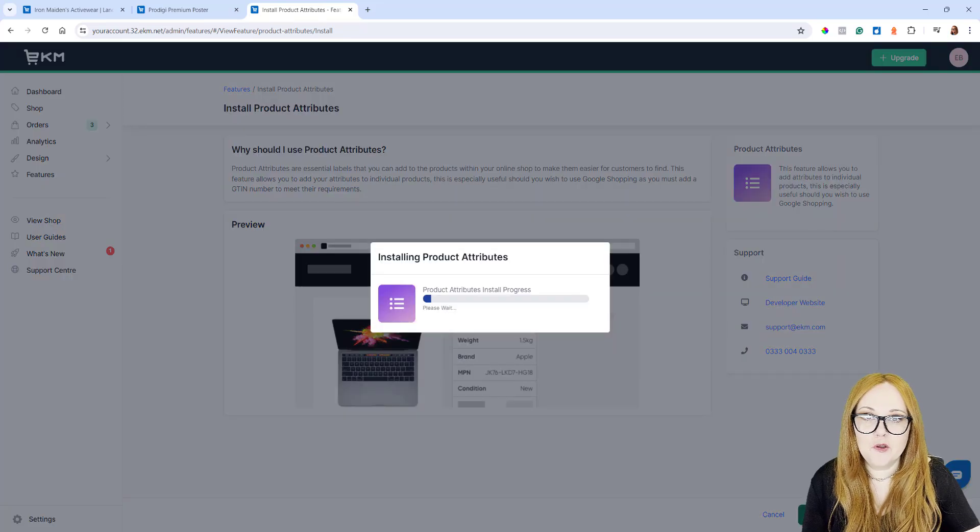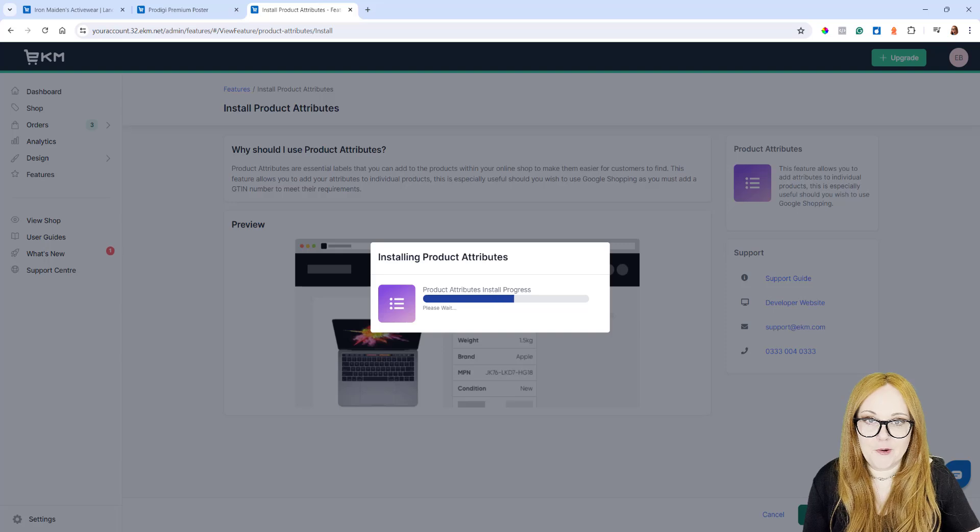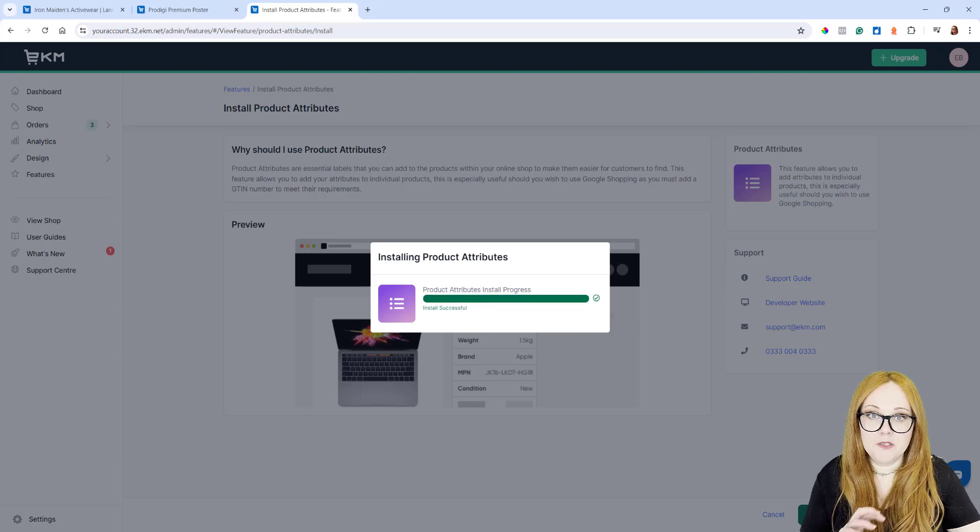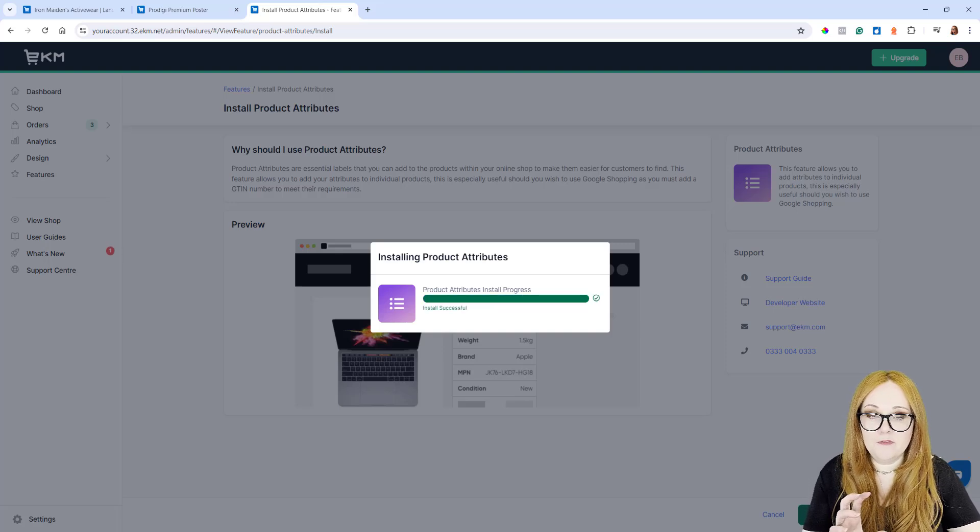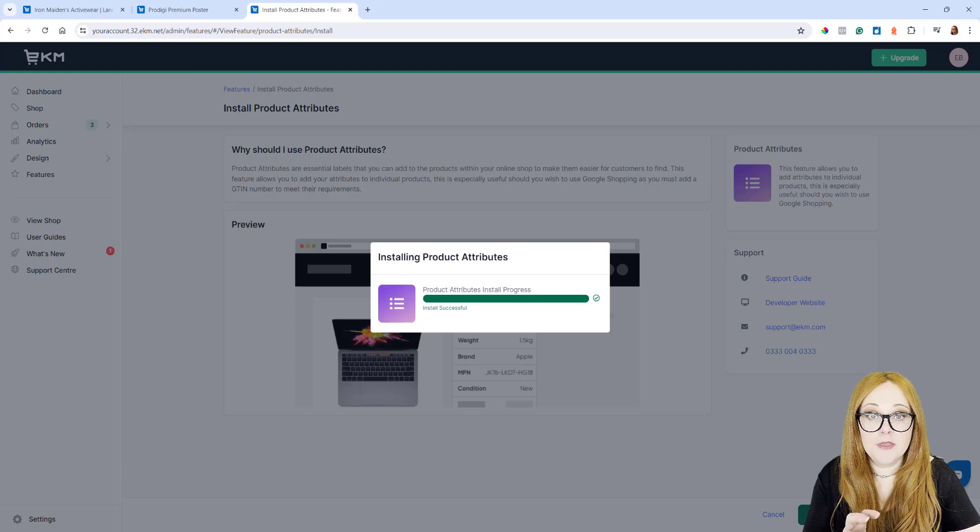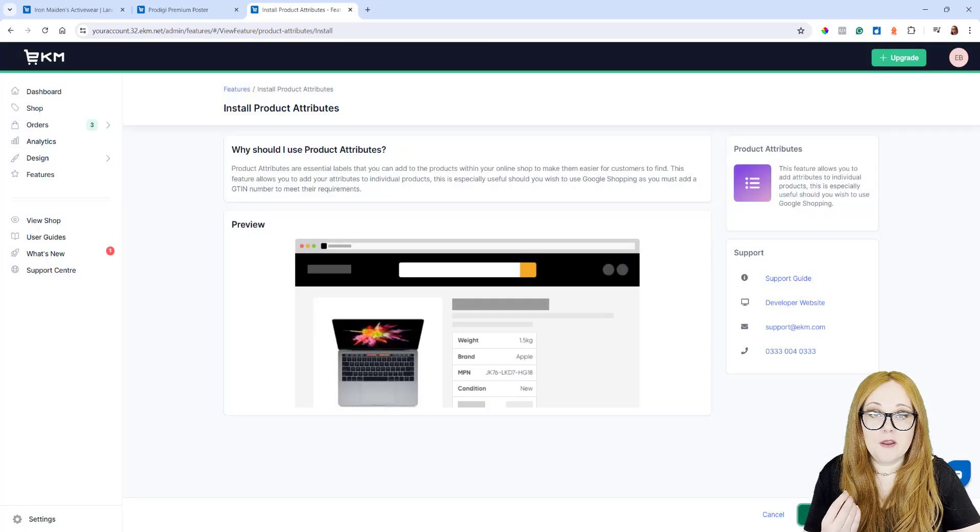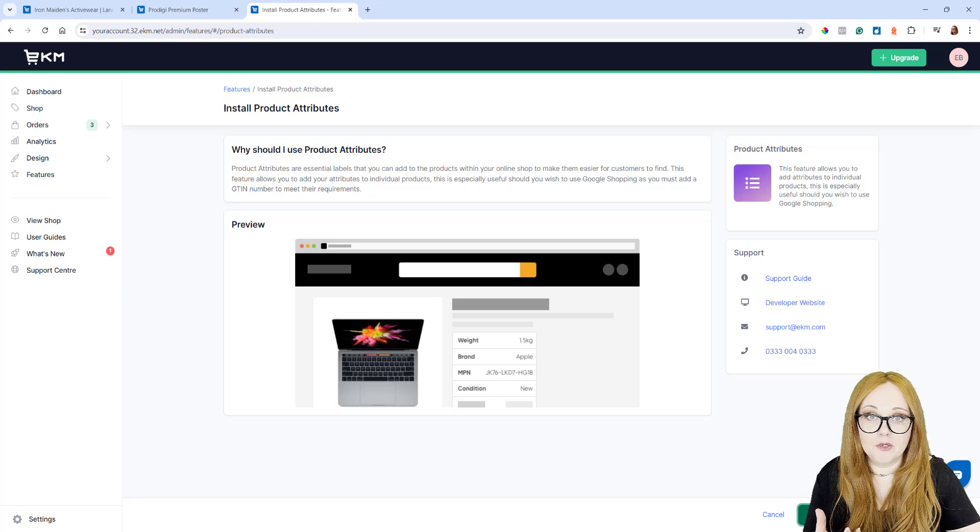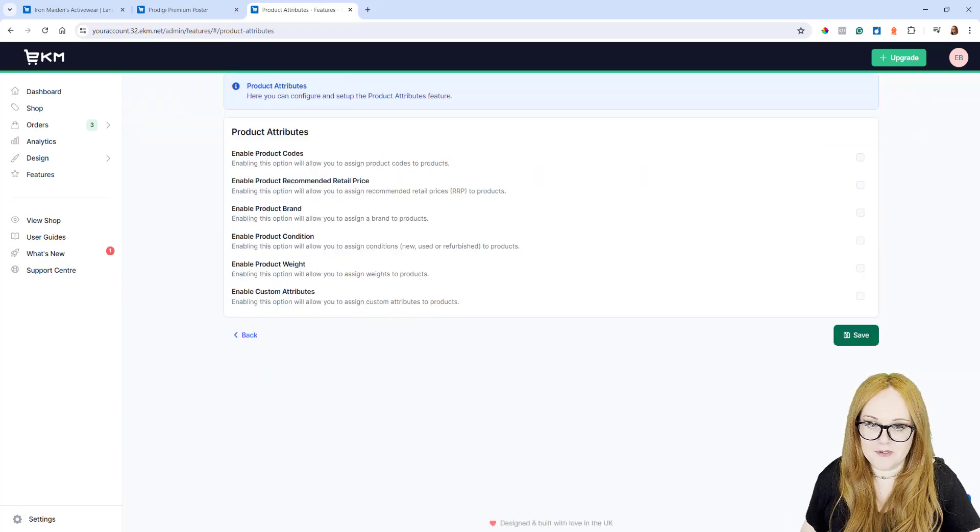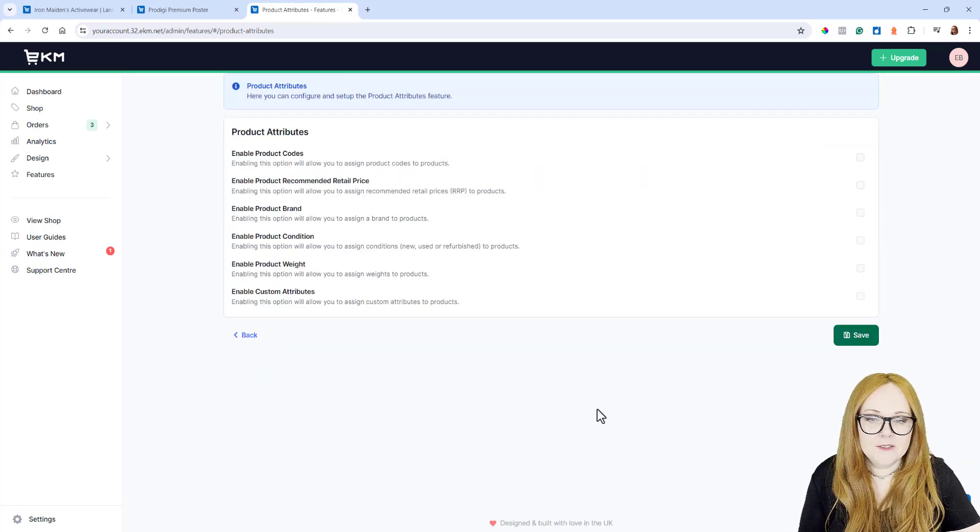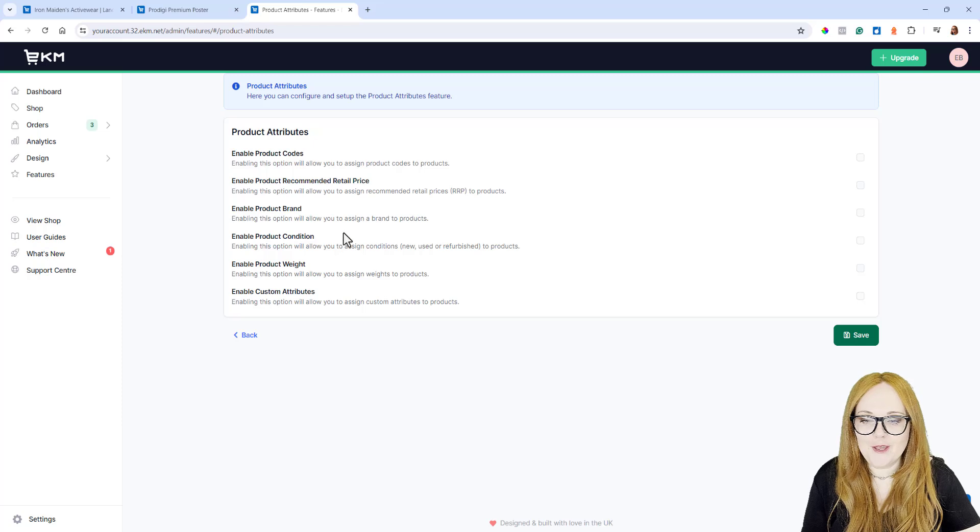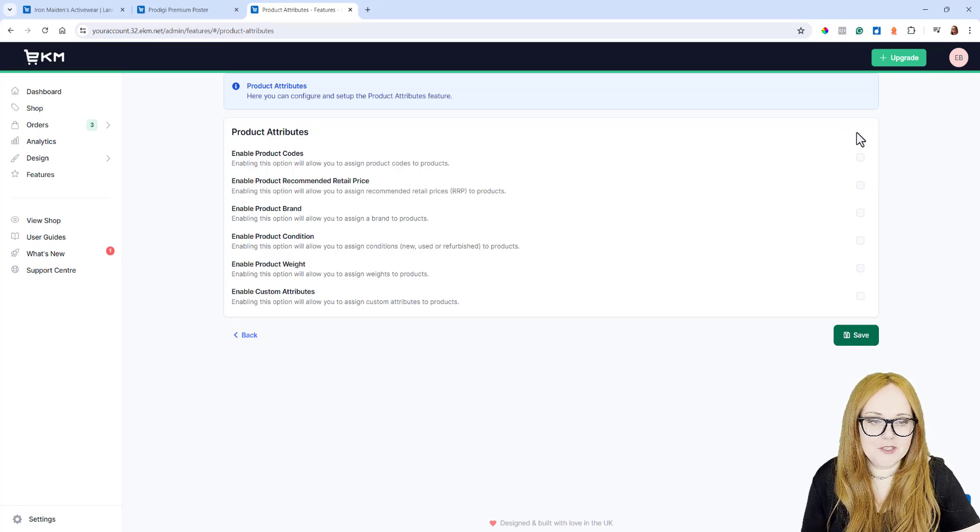You just need to click Install Feature in the bottom right-hand corner. Now, this feature, you do a little bit of configuration within the feature itself, and then once you've done that, you do your next bit of configuration within the Add Edit Product window on the products themselves. When you first install the feature, you'll have something that looks like this.